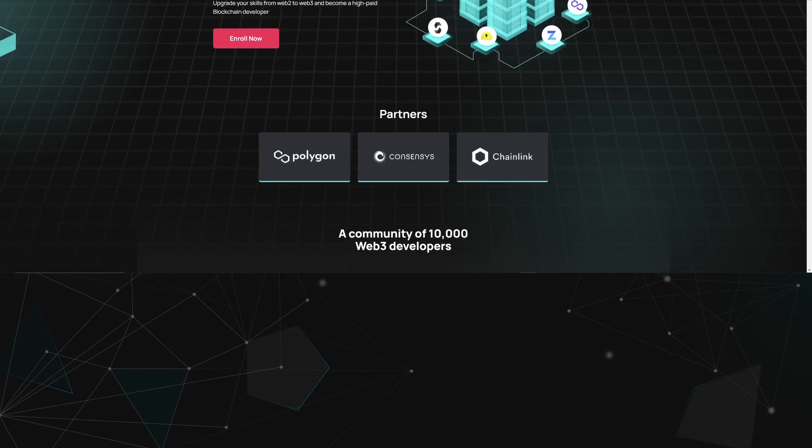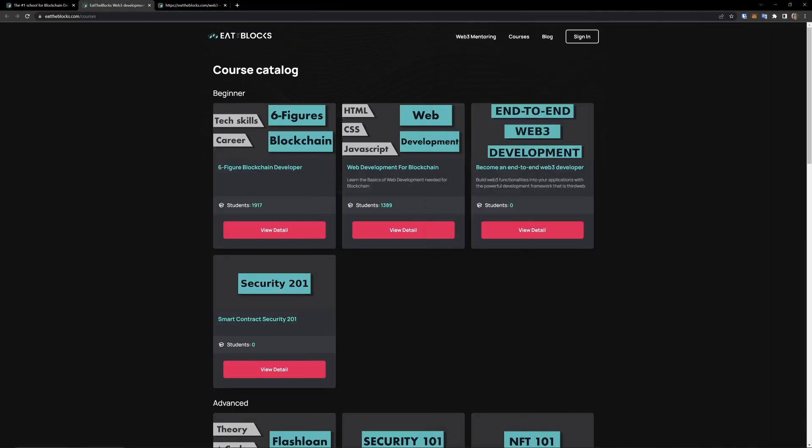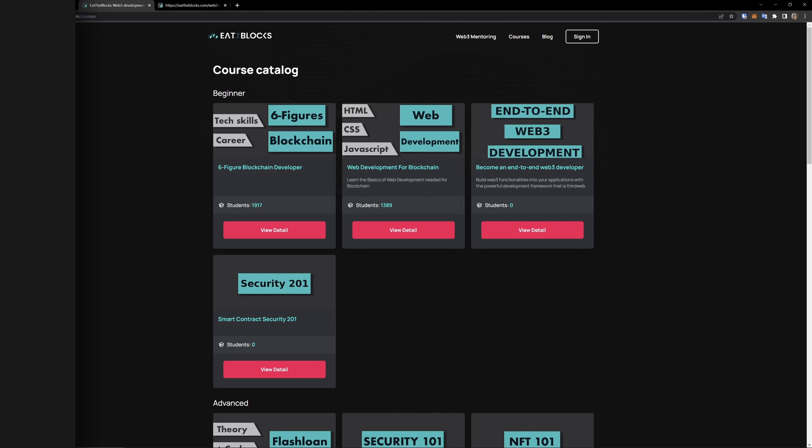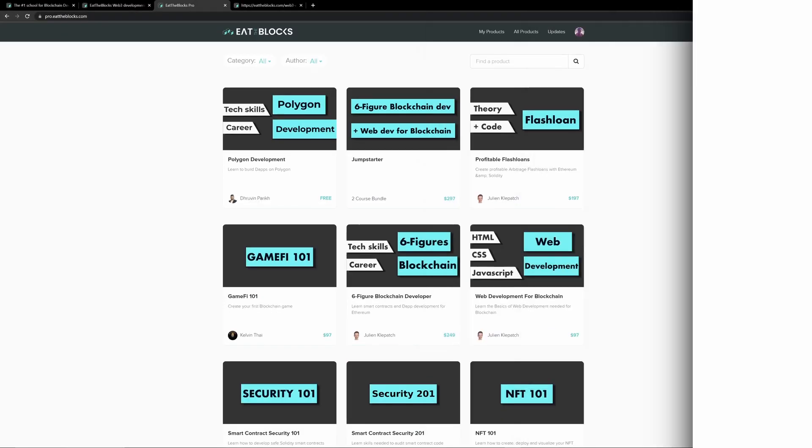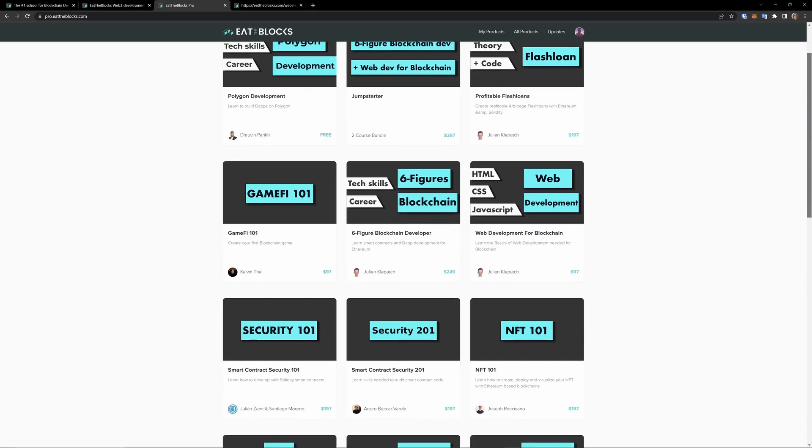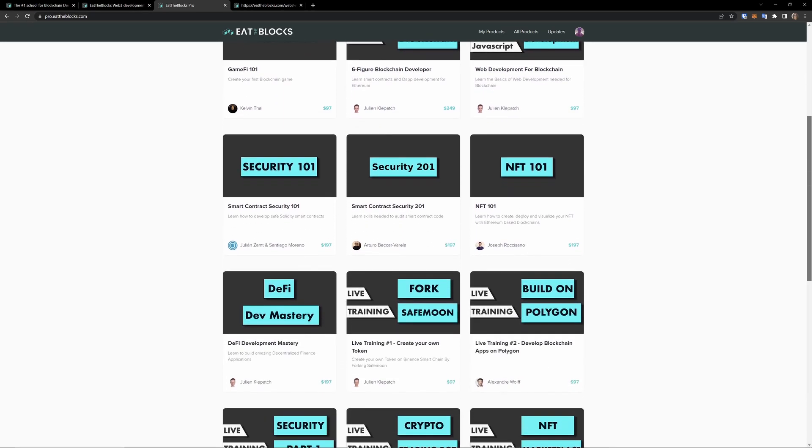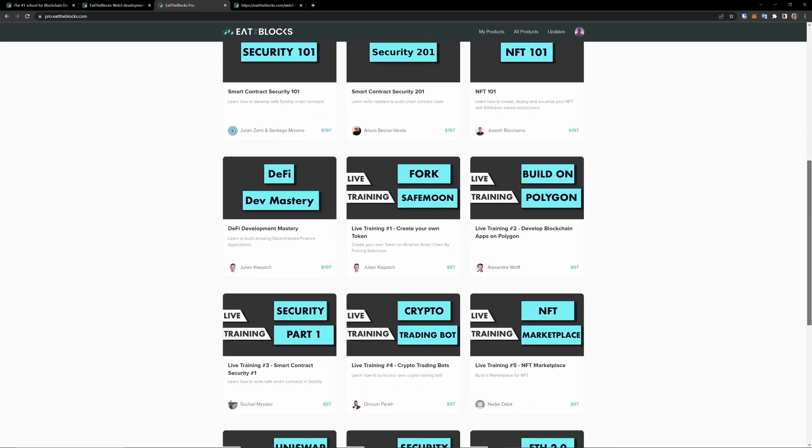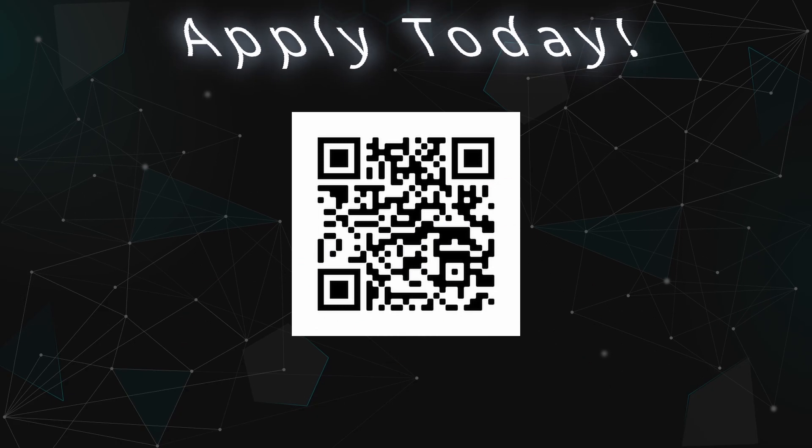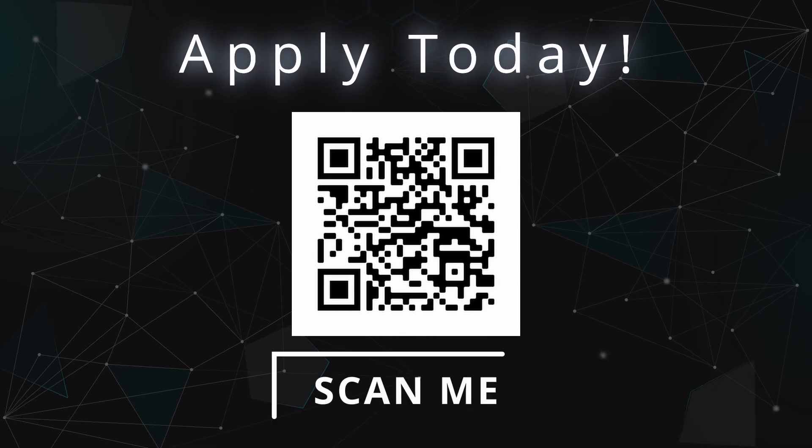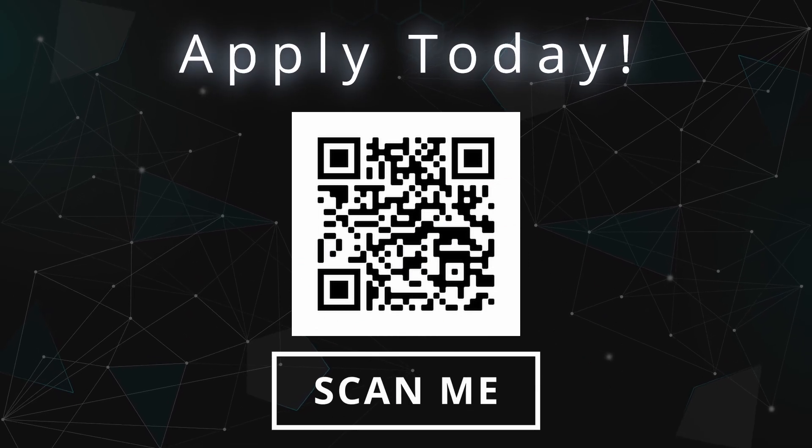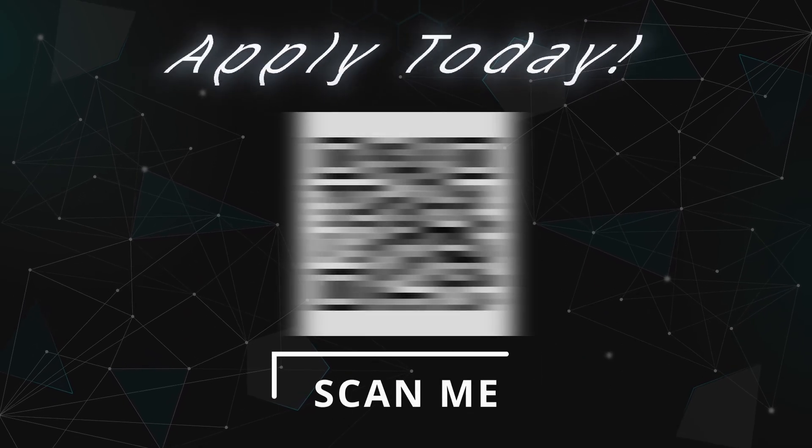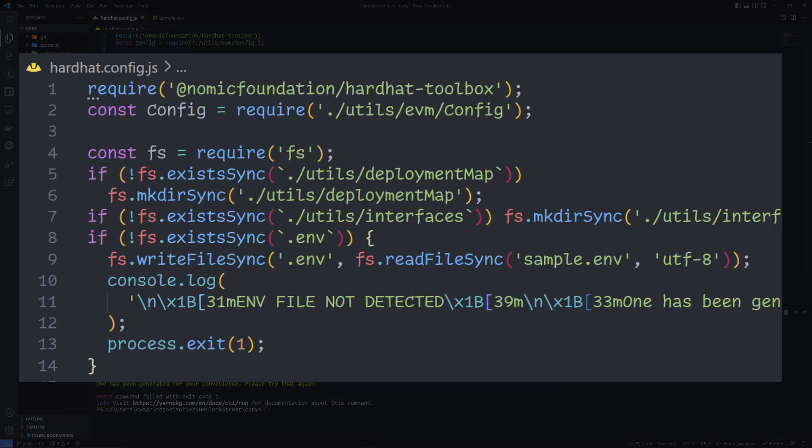But first, a message from our sponsor. For Premium Web3 content, our mentorship program, and access to our private Discord server, sign up today at eattheblocks.com. We have an excellent selection of free and paid courses exclusively available through our main website. Push the bounds of what you think is possible and become the best developer you can be.